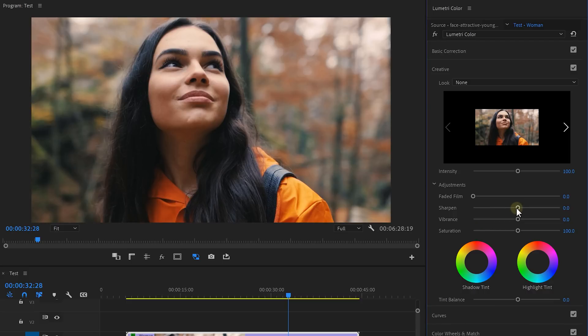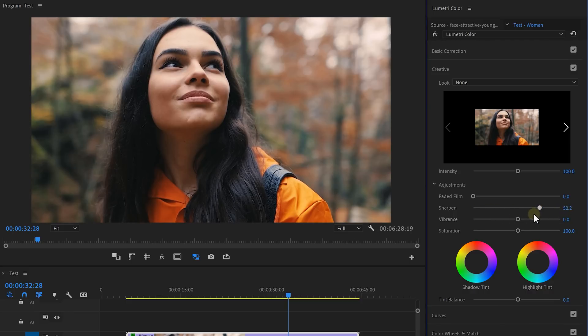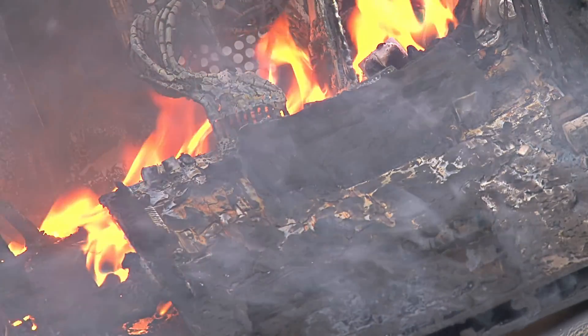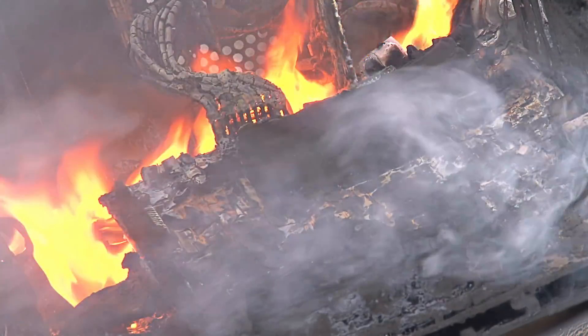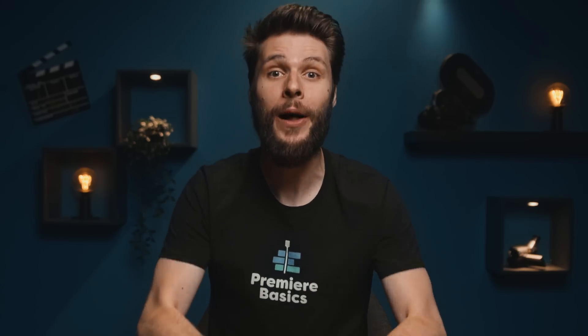So you've probably been adding sharpness to your footage using the Lumetri Color effect, which is fine, but what we should be using is the Unsharp Mask effect. But we never really did that because it turned your computer into a cozy fireplace and we don't want that to happen.